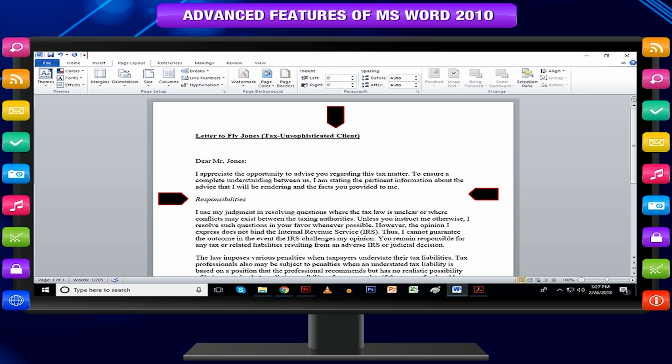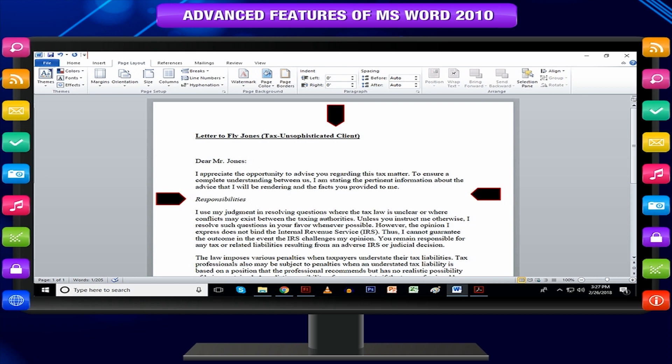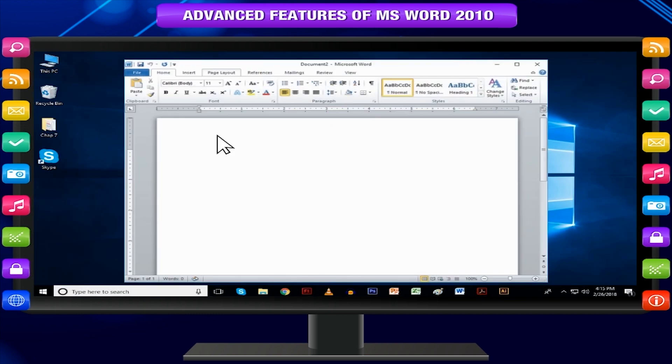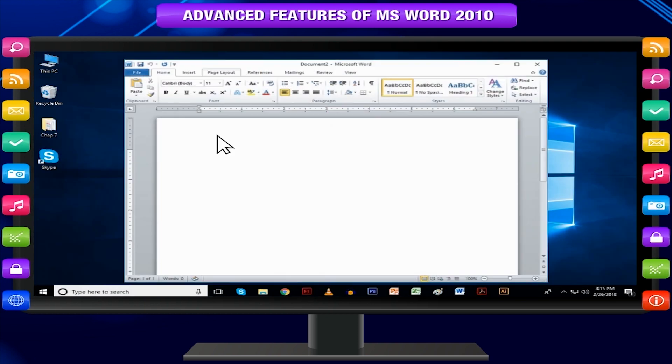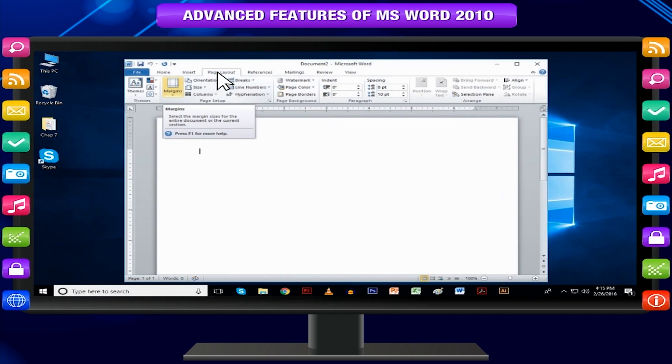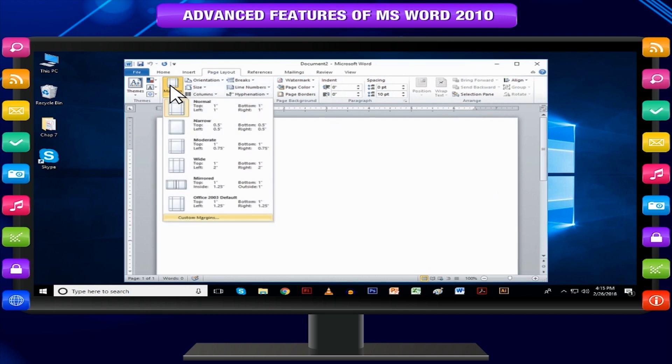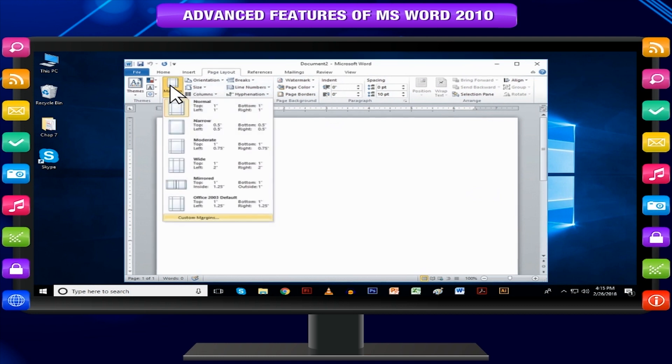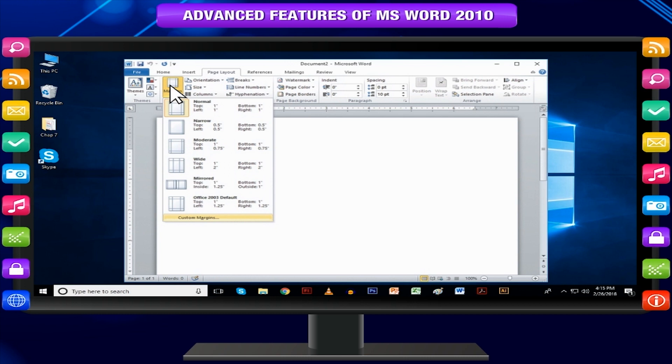You can adjust the right, left, top and bottom margins of your document. Open the document whose margins you want to set. Click the page layout tab and click margins button in the page setup group. This will display a list of options.